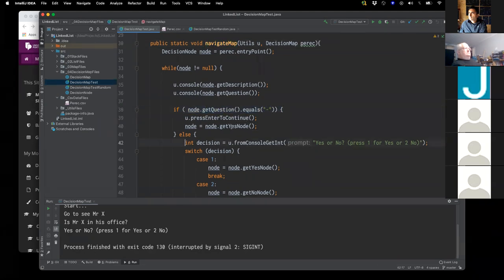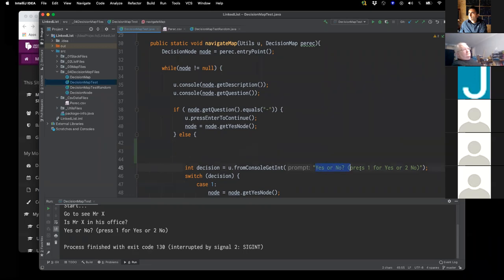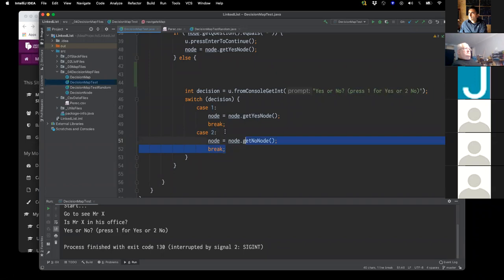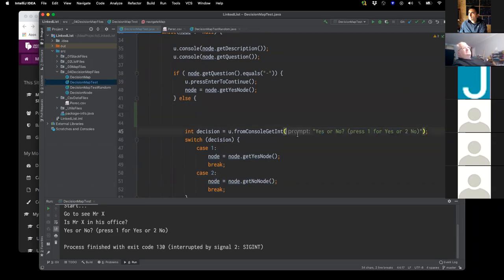In this line it just always assumes you've got two options, but what you really need to do is query the node and ask if there's a minus one — then make sure it doesn't appear in the prompt, and the prompt needs to be built dynamically. In a case where I only have one option, there's always a risk that if someone accidentally presses the wrong number it would crash.